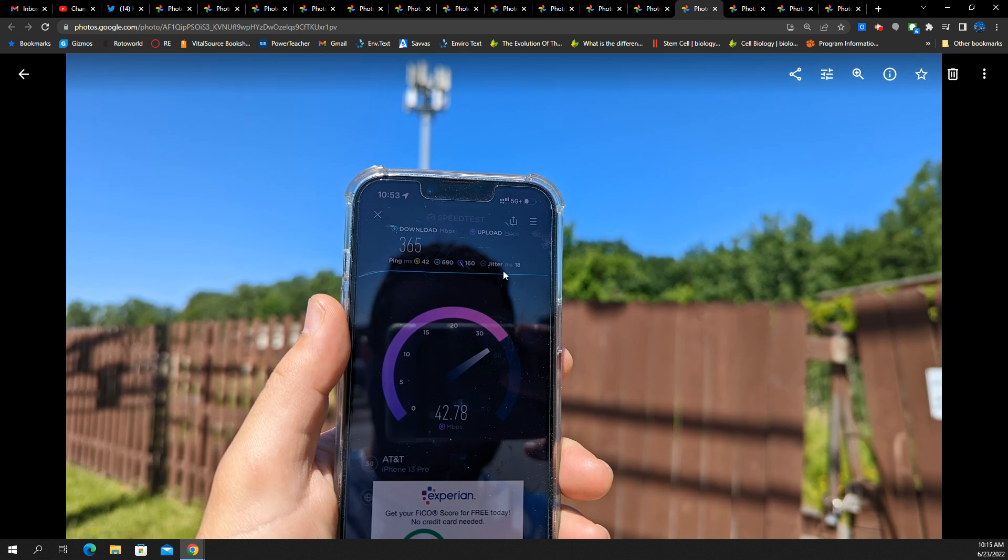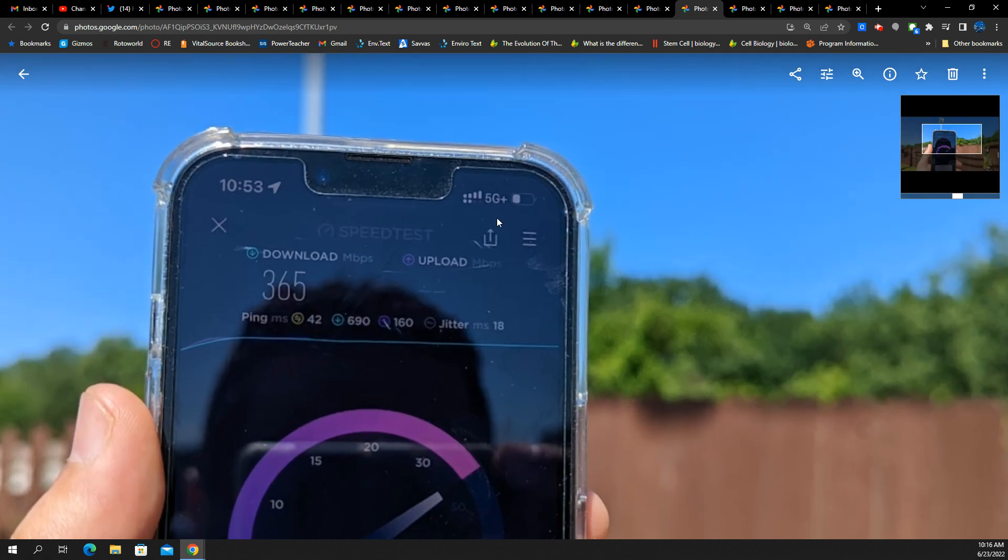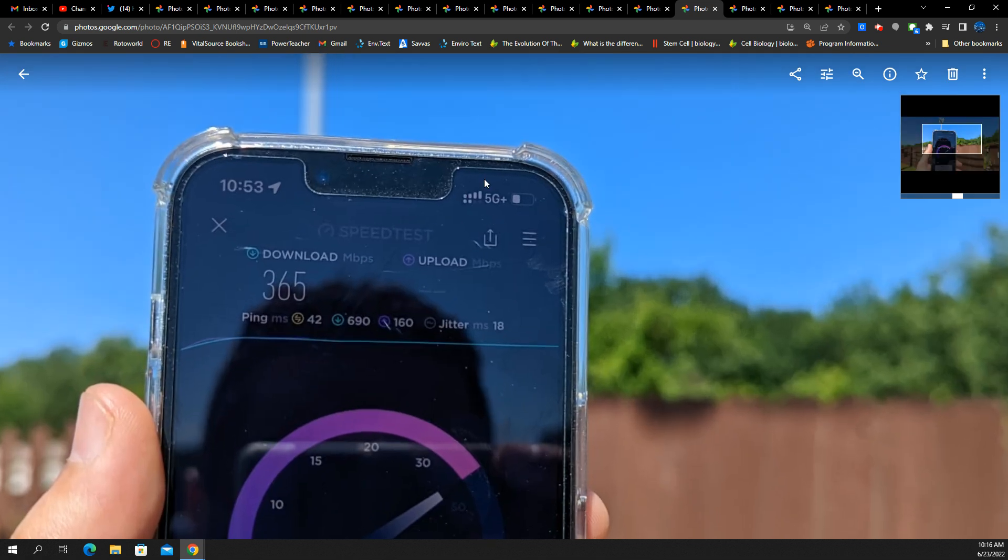All right, here's a site from testing the sector very, very close. You'll see that you're not getting the full capacity throughput experience when you're really close to the site. 365 down and about 43 up. And you're getting a 42 ping 18 jitter. So not the most stable of connections. Not the best speed test here.